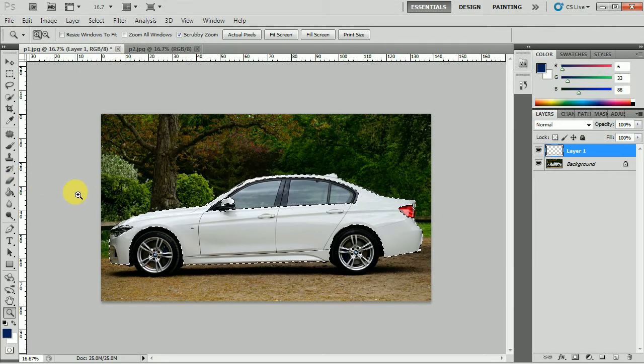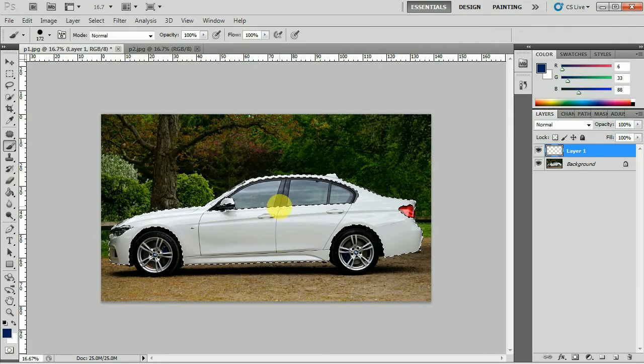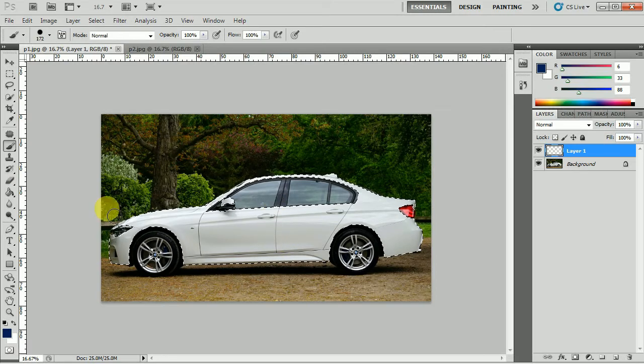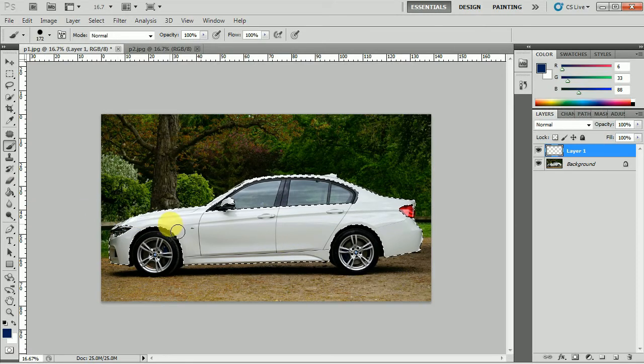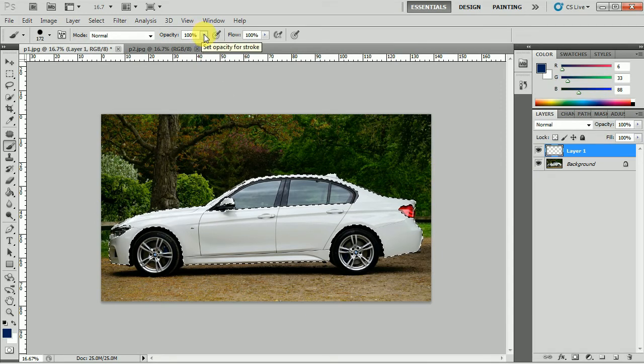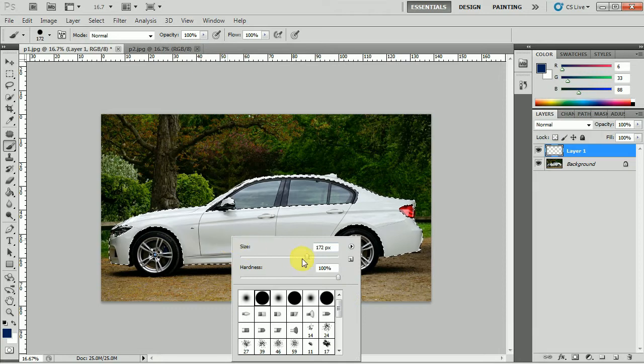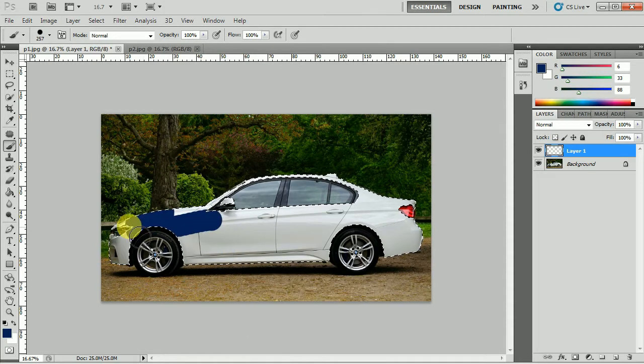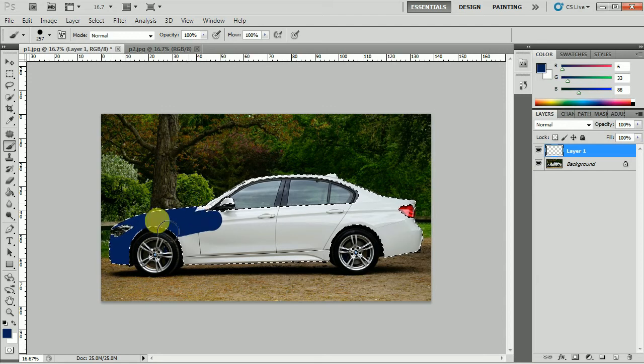We will select the brush tool for this and the shortcut is B, and we have to check here that opacity and flow both are around 100 percent. We will just increase the brush size a bit and we will just paint the areas.